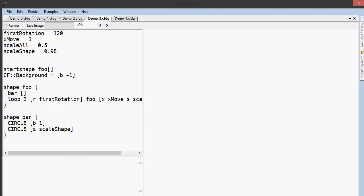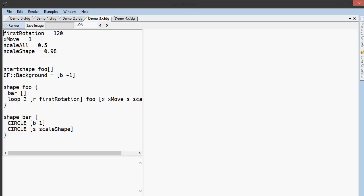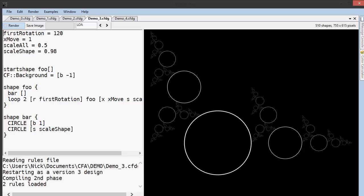To make this a little easier to look at, I've added another line to the rule bar. This draws a second circle after the first one, but scaled down slightly. This causes all of those circles to look like rings.